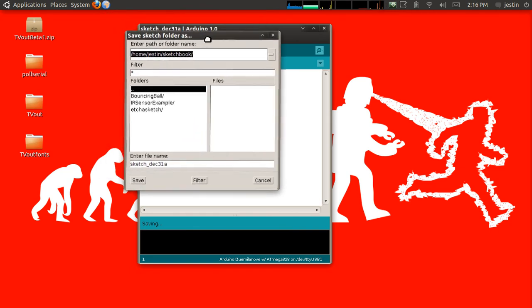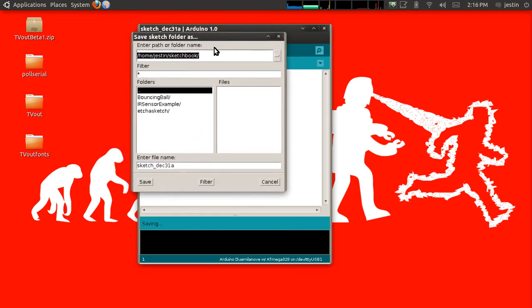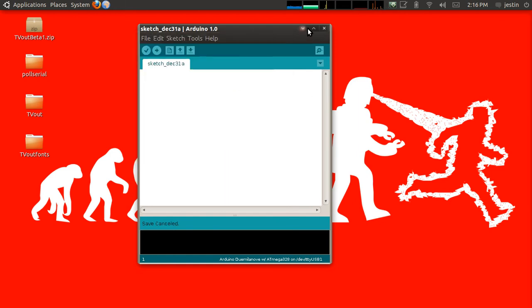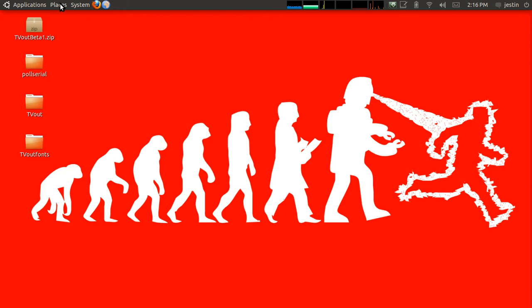Depending on your operating system and your particular setup, this might be different. But this is the way to find out definitively where it's at. After you know where that's at, close down your Arduino application.